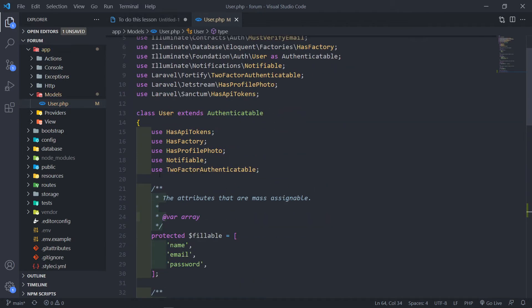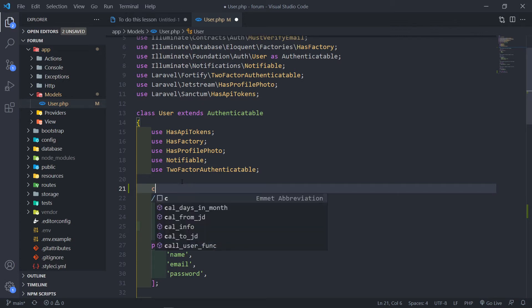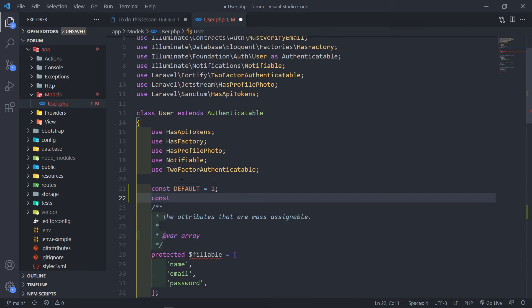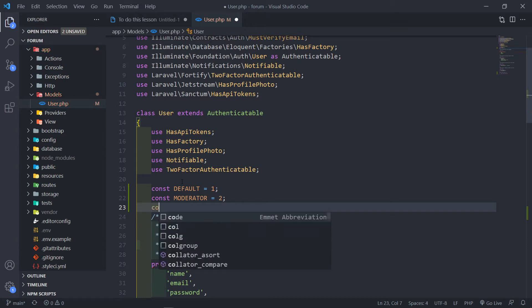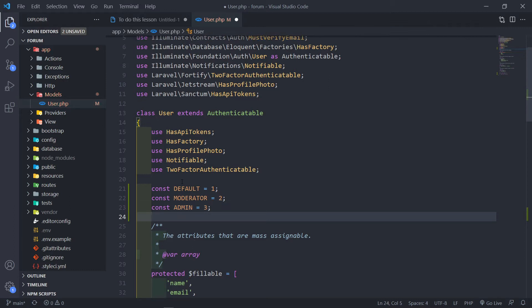We need to create those three constants for the different types — basically variables in our model. The first one is going to be a default user, and that type will be 1. Then we create another constant for moderator, and that equals 2. And then another one for admin, and that equals 3. This is basically our setup to determine which type of user this is.